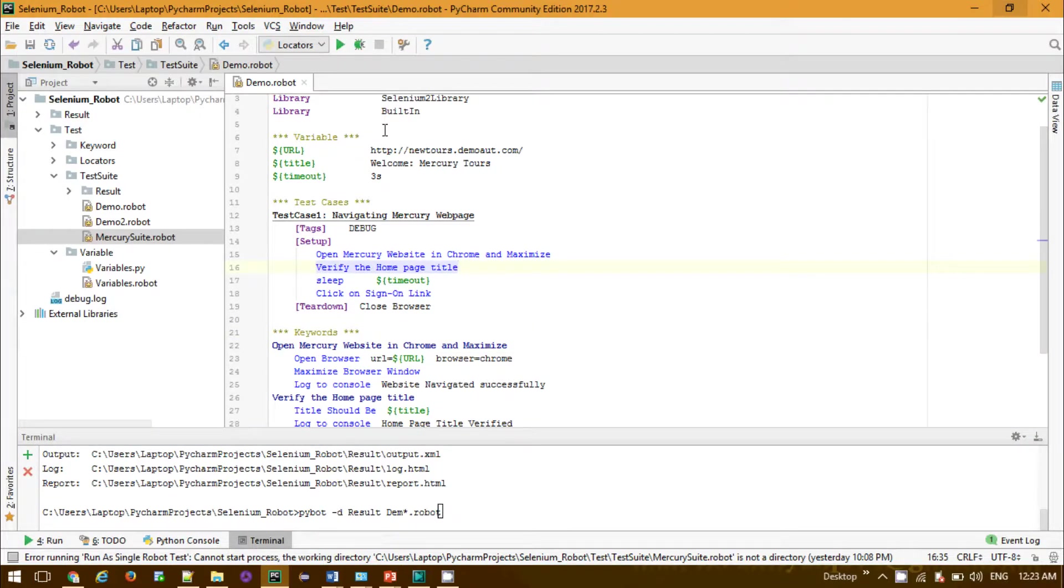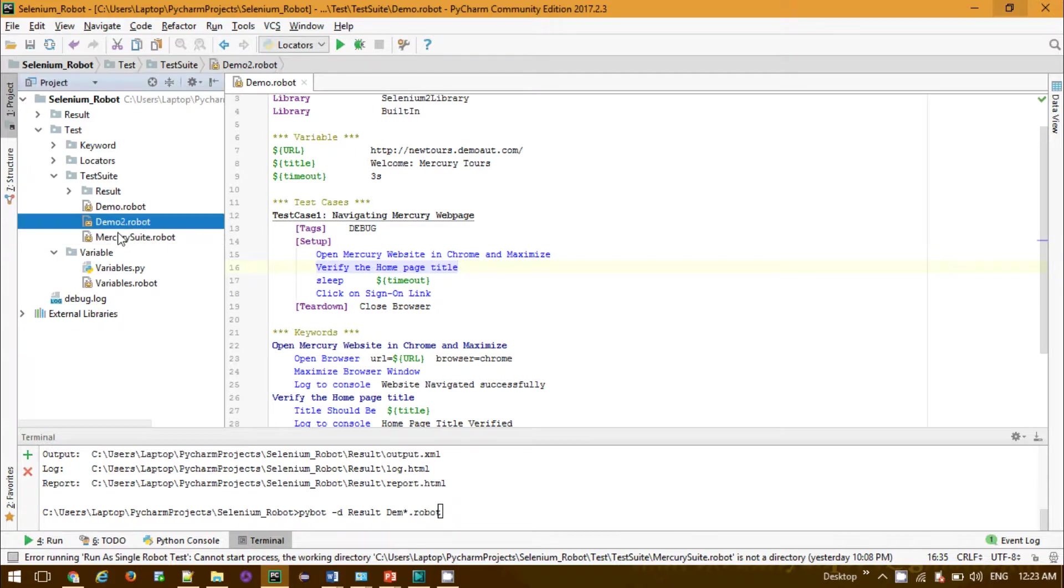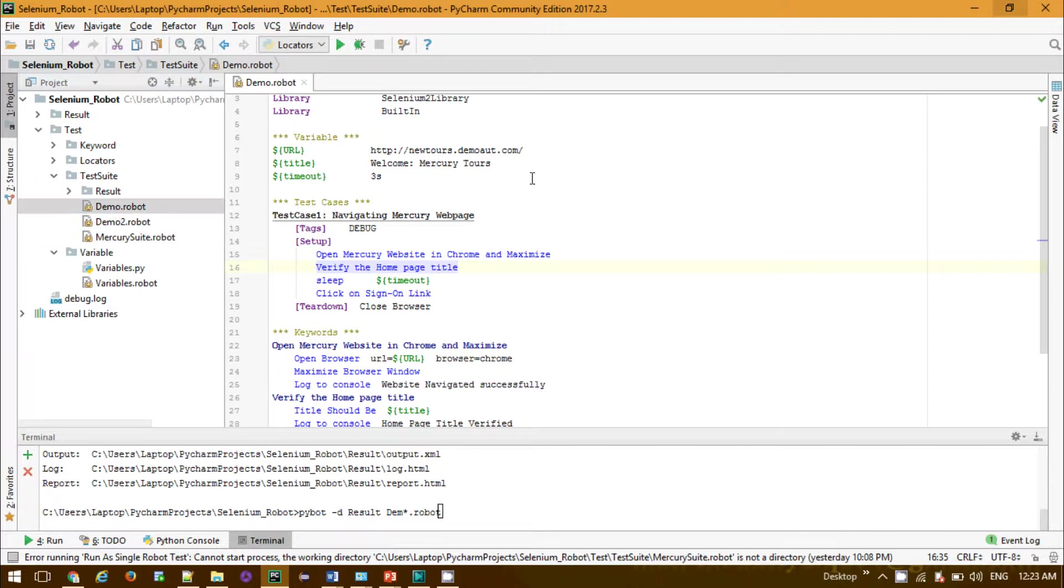For my Robot Framework, under my test suite we are having three test suites: demo, demo2, and mercury suite. This is my demo suite that is containing as of now only one test case. For your case, your test suite will be containing more than five or ten or more than that.